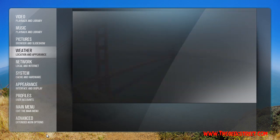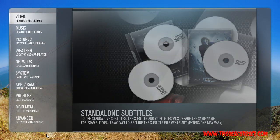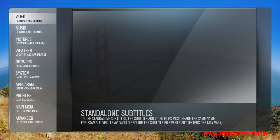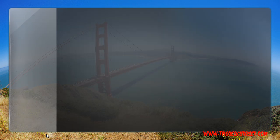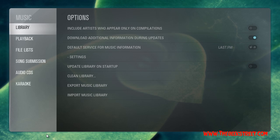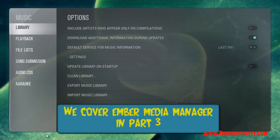A quick run through of the remaining settings: for Videos, you don't need to change anything — the default movie scraper is fine, though you can have a look if you'd like. Because we're going to be scraping all our movie info with a software called Ember Media Manager, we won't need to change those options.